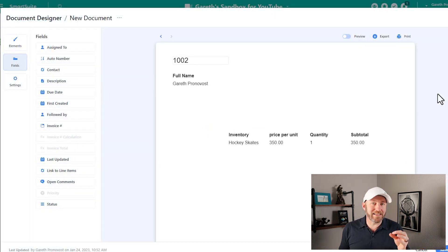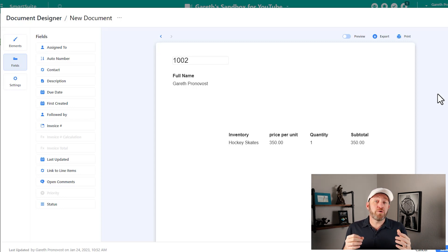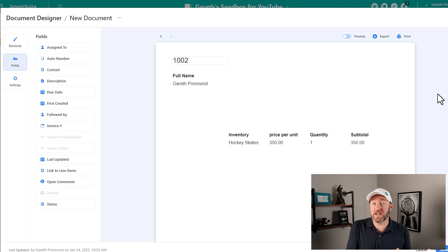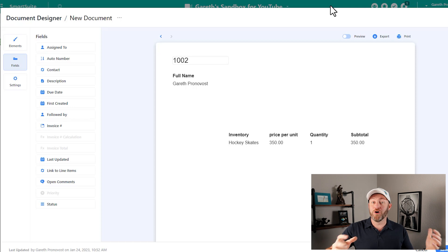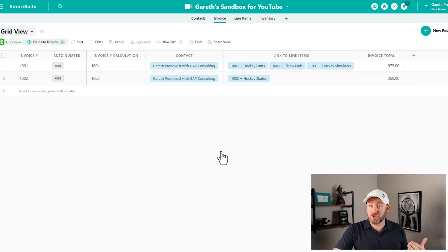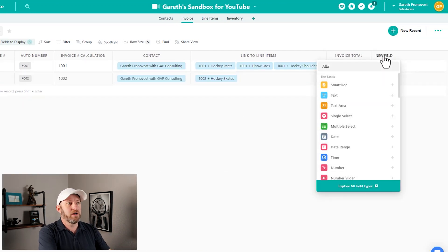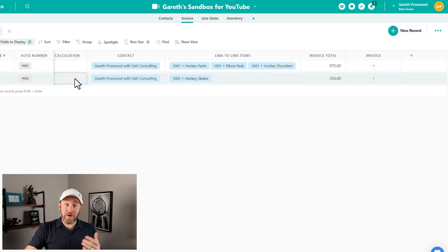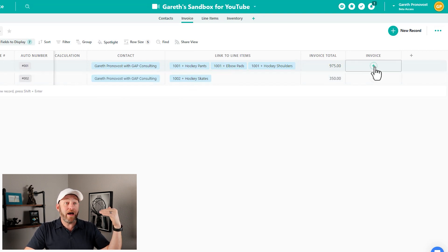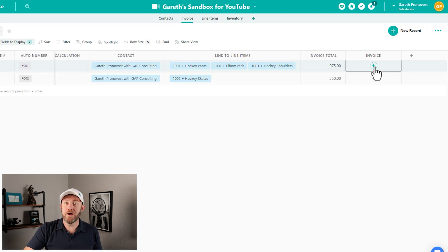While this functionality isn't available yet in alpha testing, SmartSuite will soon give us the capability of creating these documents automatically — leveraging this document designer template with SmartSuite automations. When certain conditions are met, the document will be automatically created and stored back in the database. Imagine adding an attachment field called 'invoice' where pushing a button automatically creates the invoice, uploads it, and shares it via email with the client. Lots of potential here, and I'm really excited to see where this is headed.